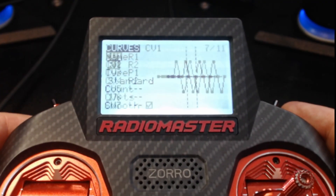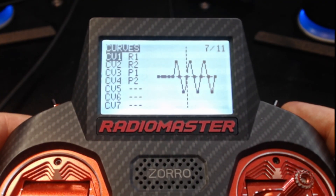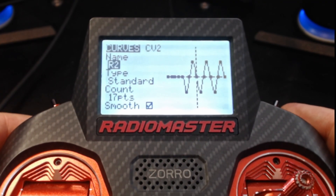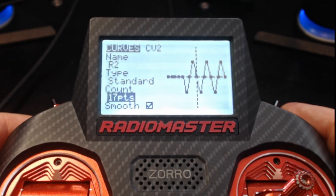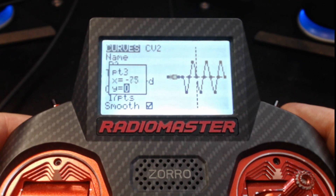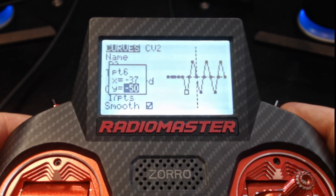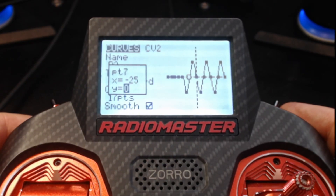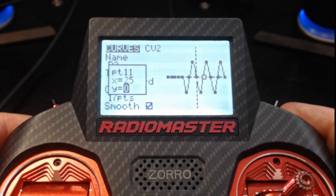For R2, we do something very similar but start in the opposite direction. Again Standard, 17 points, smoothing on. Points 1 through 5 are all zeroed, and point 6 instead of going up we go down to -50, then 0, +50, 0, -50, 0, +50, 0, and so on.